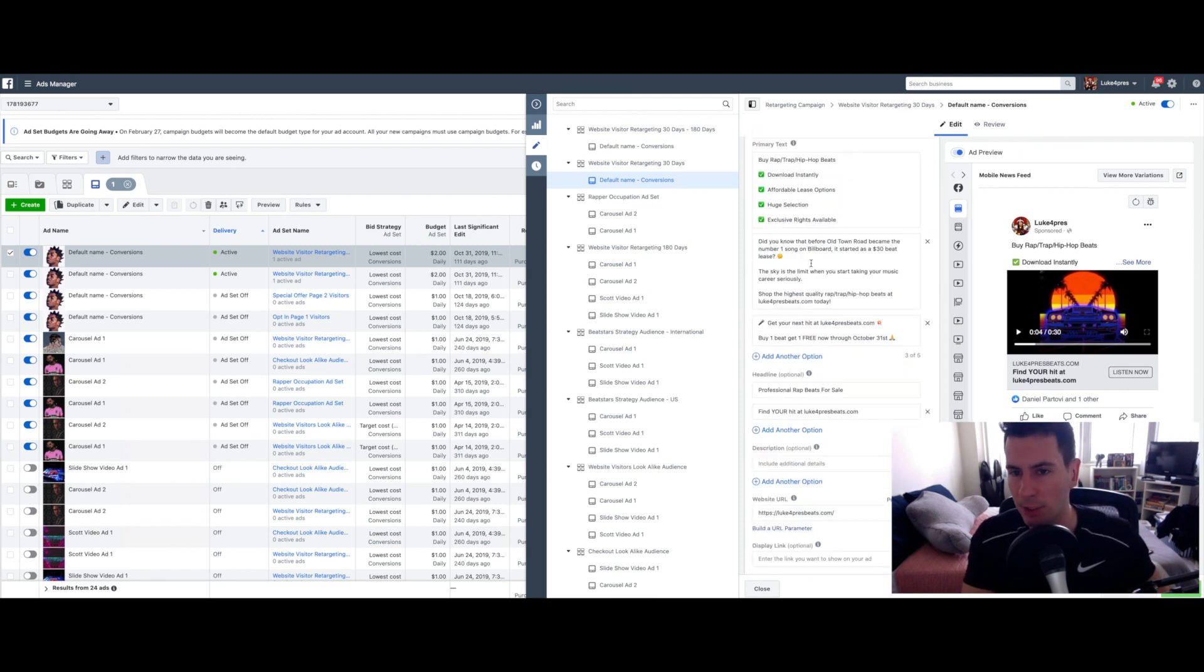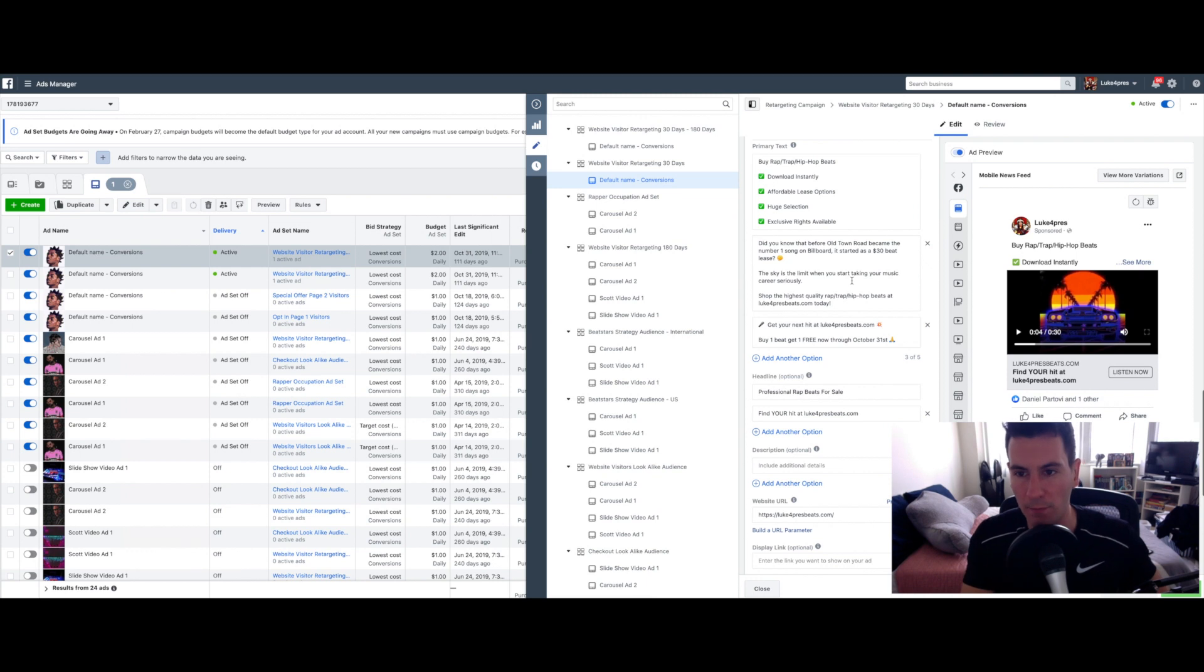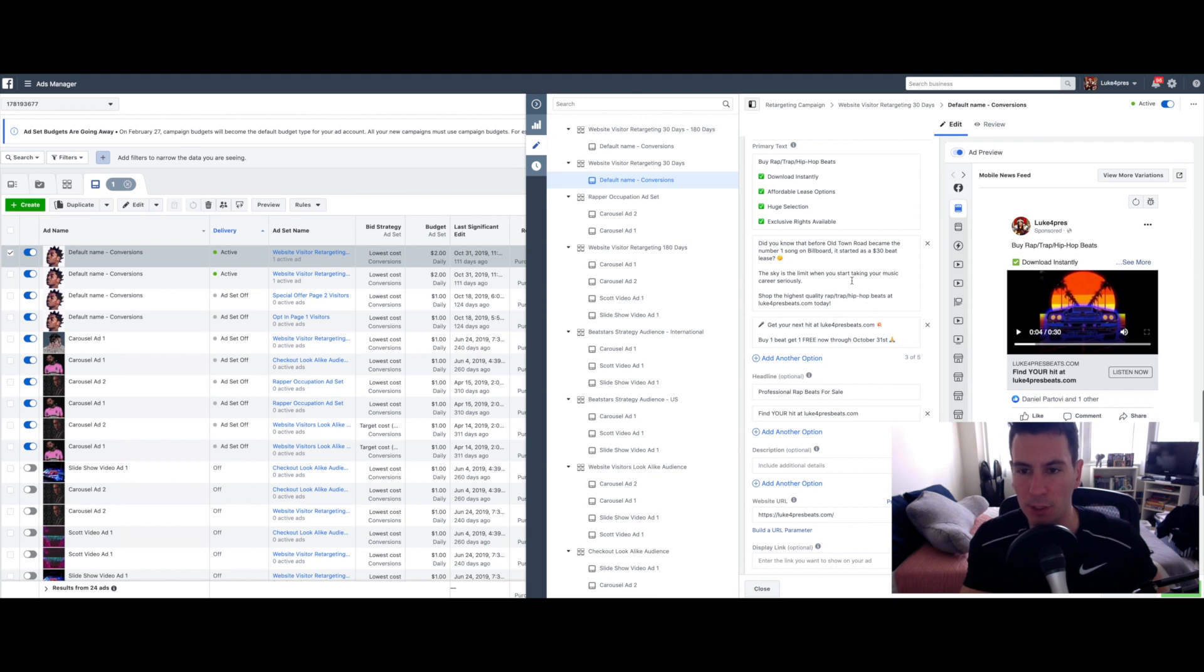As you can see, I actually have multiple variations of text for the ad. I've actually turned on the dynamic creative option, which allows you to test different ad copy, different videos and such within the same ad.